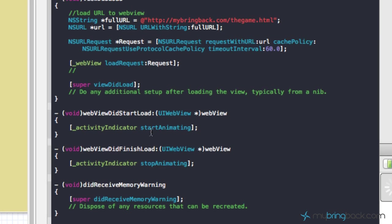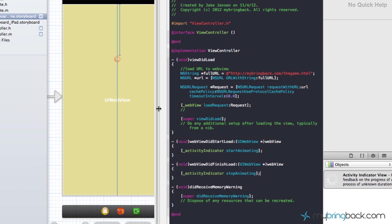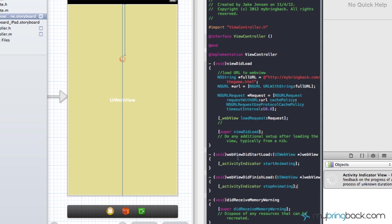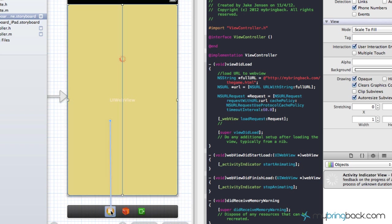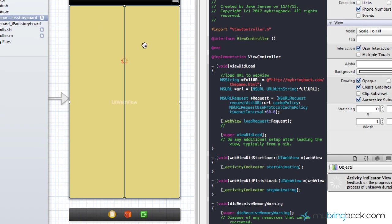Now that we have both methods in place, we have to go back to our storyboard because we've told the activity indicator what to do code-wise, but we haven't actually hooked up the delegate from our UIWebView. Go ahead and hold Control and click anywhere on the web view, and drag it to our main view controller. You'll see we get prompted with one option — that's basically delegating from our web view. Go ahead and hook up that delegate, and now we can run the application.